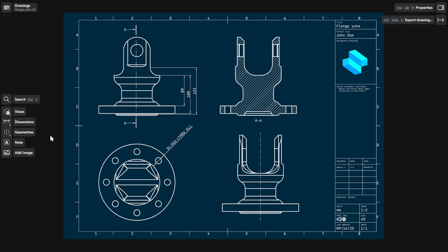Center marks are cross-shaped annotations that indicate the centers of circles, arcs, and circular edges. You can also mark these centers as reference points for dimensioning.